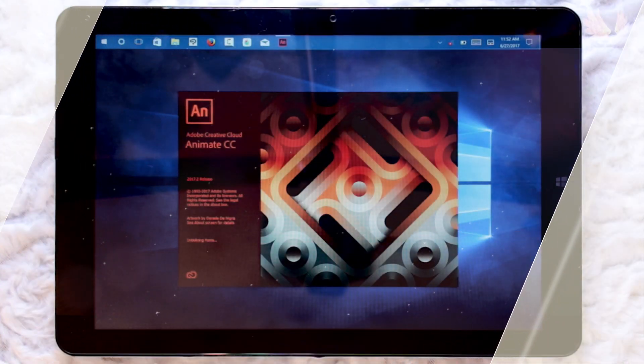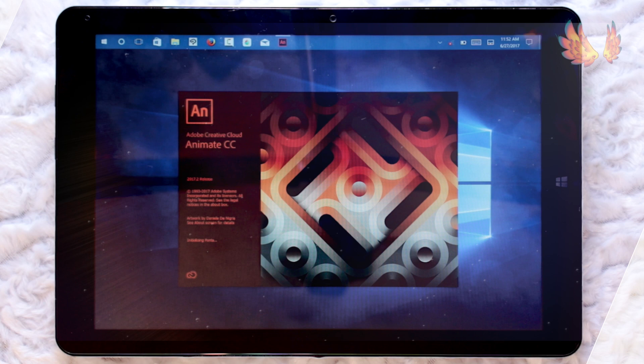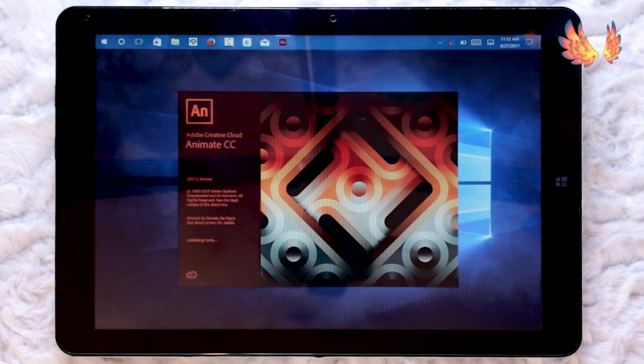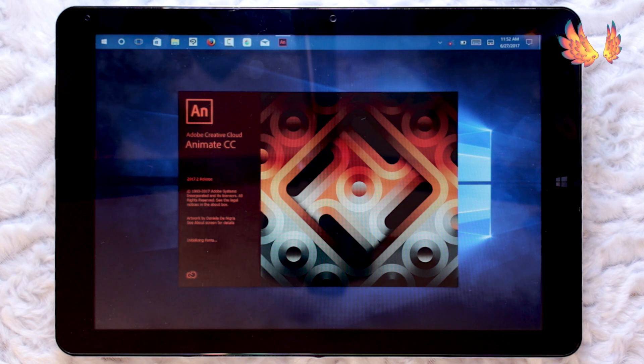Hello everyone and welcome to the 12th performance review video for the Chuwi Hi-12. Today I am testing out Adobe Animate CC which was known as Adobe Flash until February 2016.